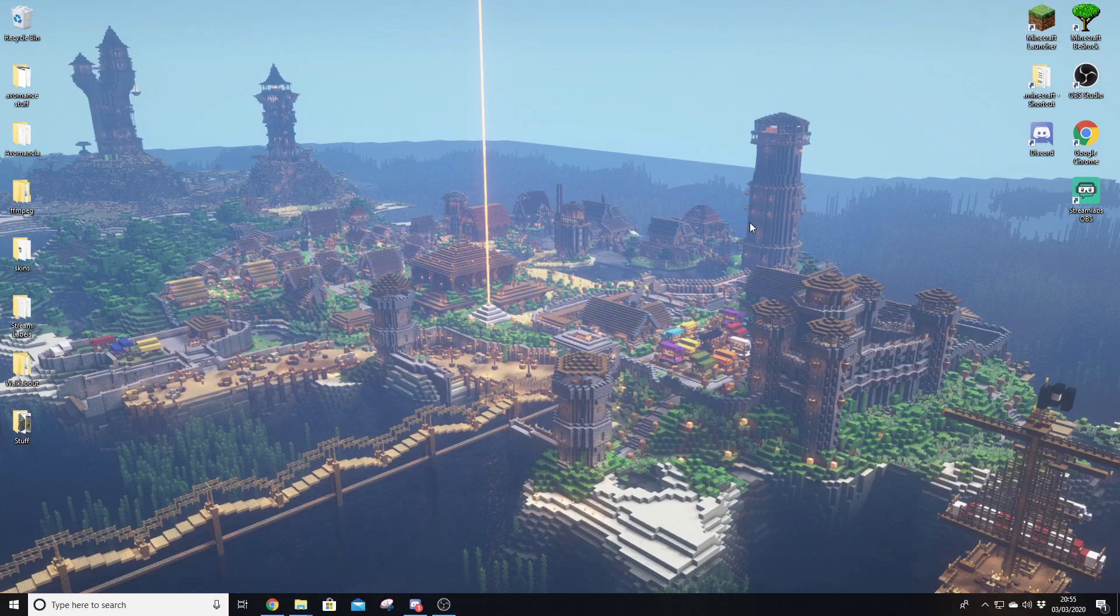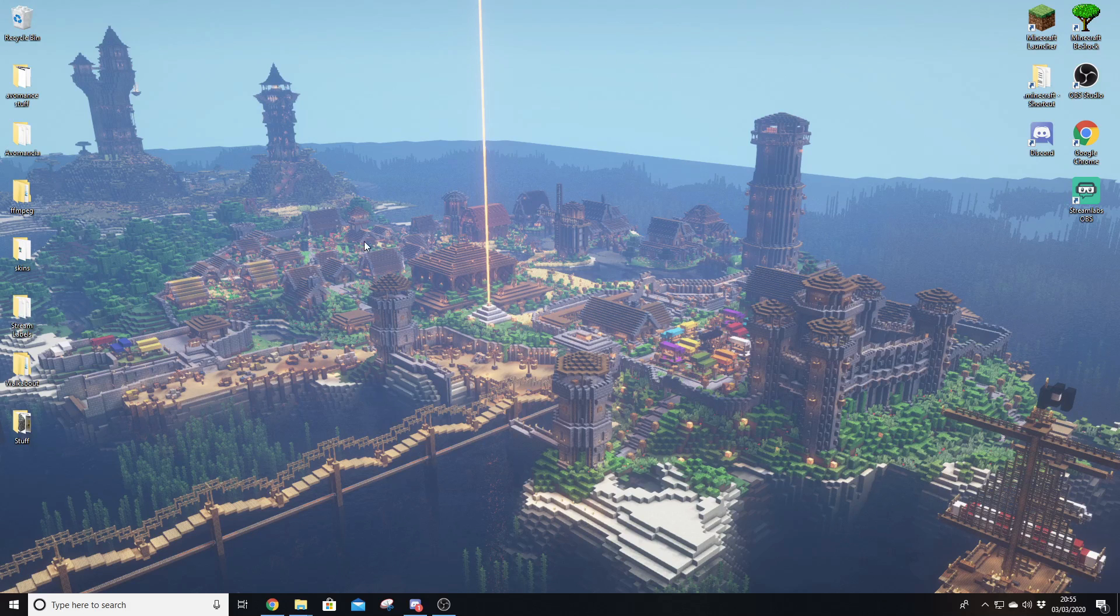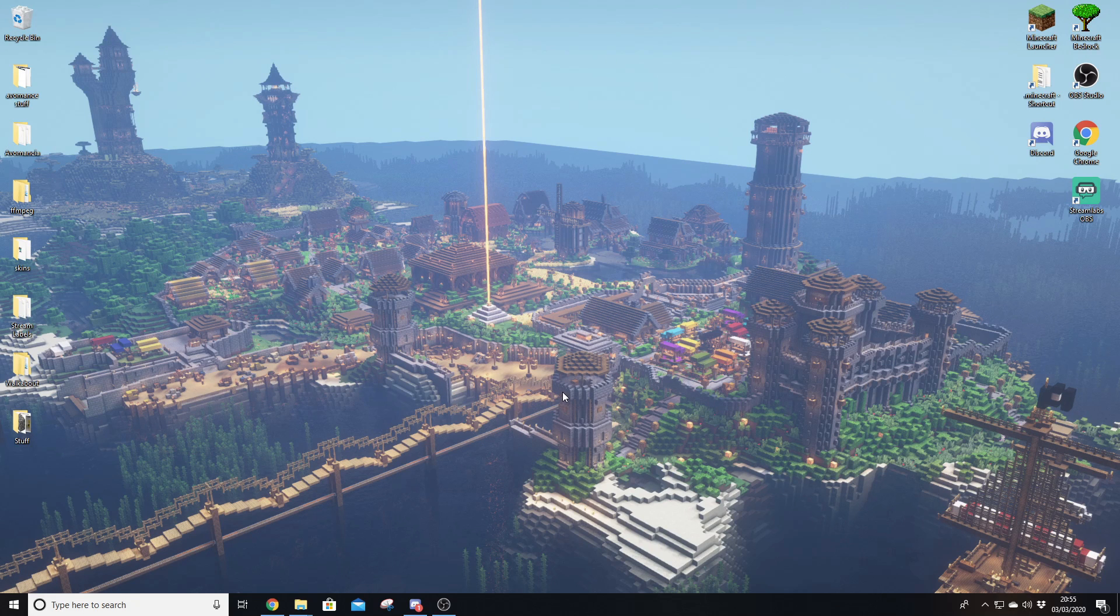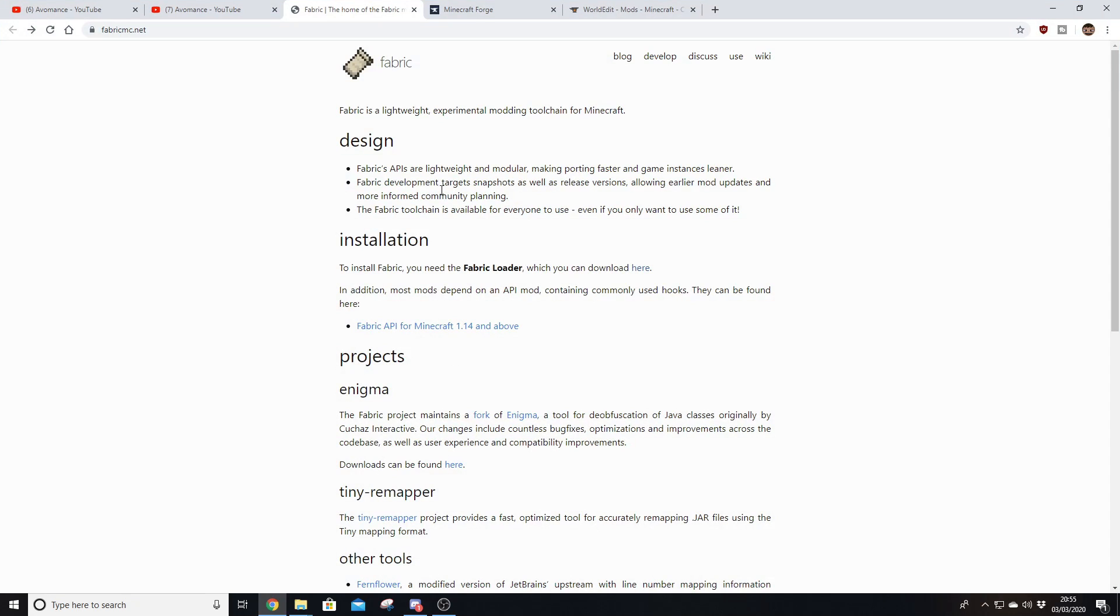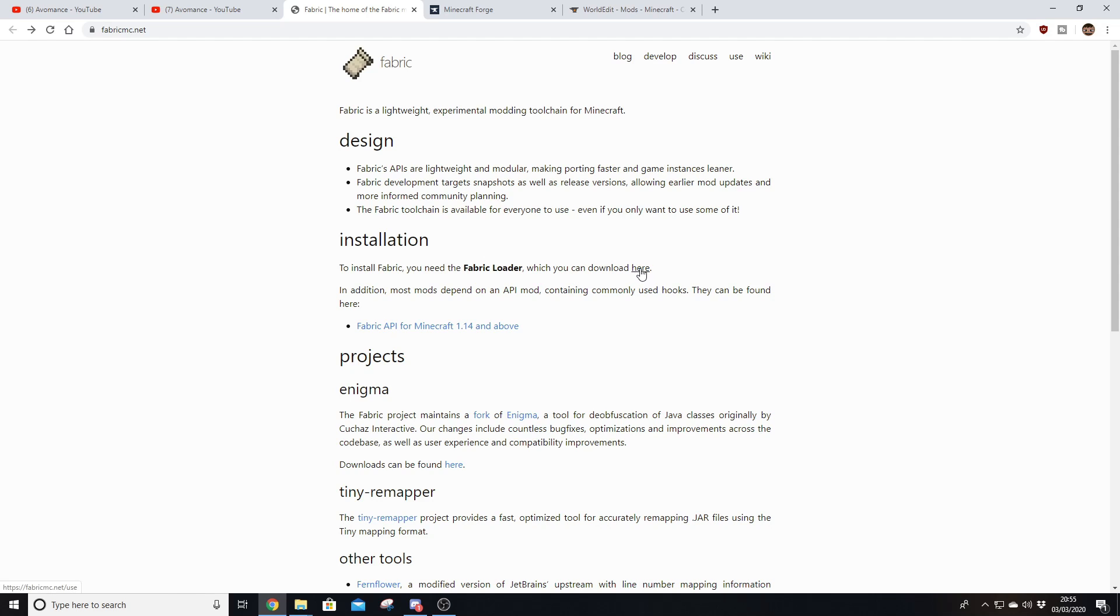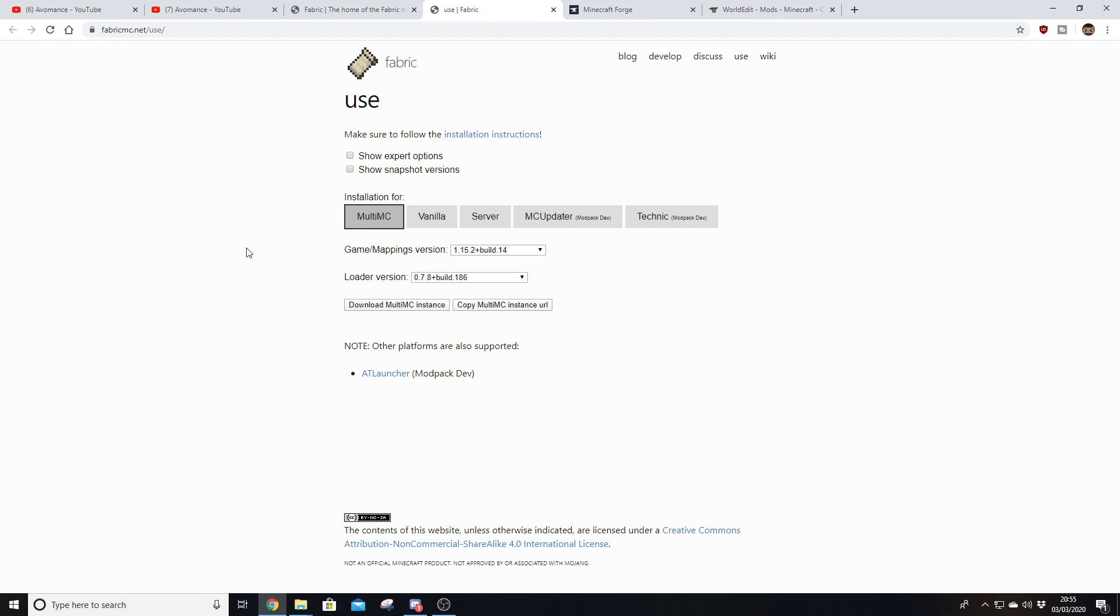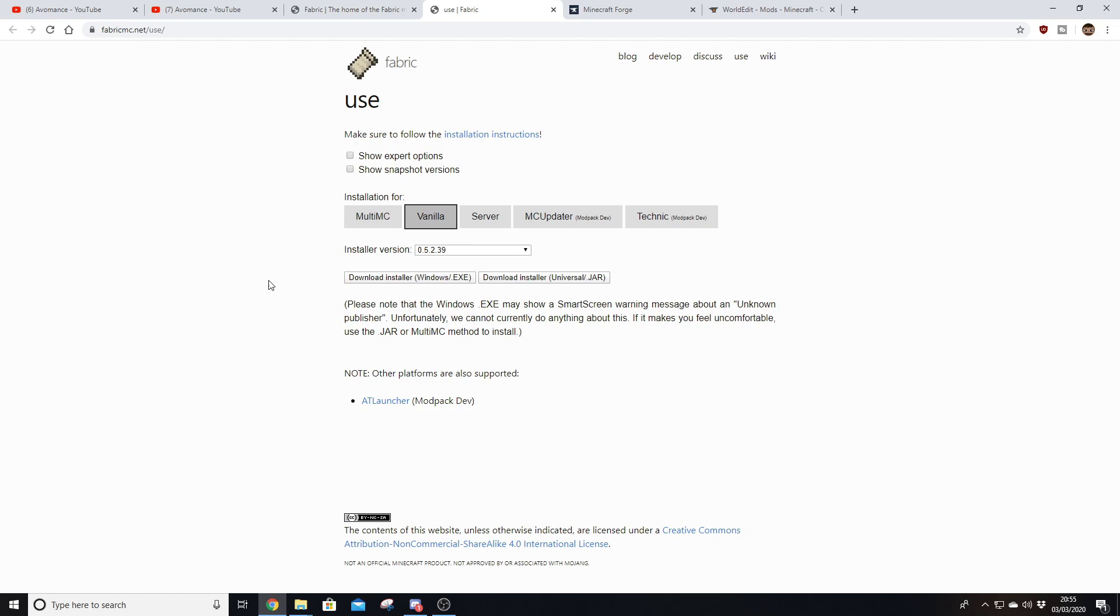So here we are on my desktop. If you're wondering what that is, that's Avomancia after a couple of years of building. Quite pleased that that came out, but that's not what we're talking about. What we need to do is we need to come along and get ourselves onto Fabric. We'll do Fabric first and then we'll do Forge. So fabricmc.net, you can see at the top here.